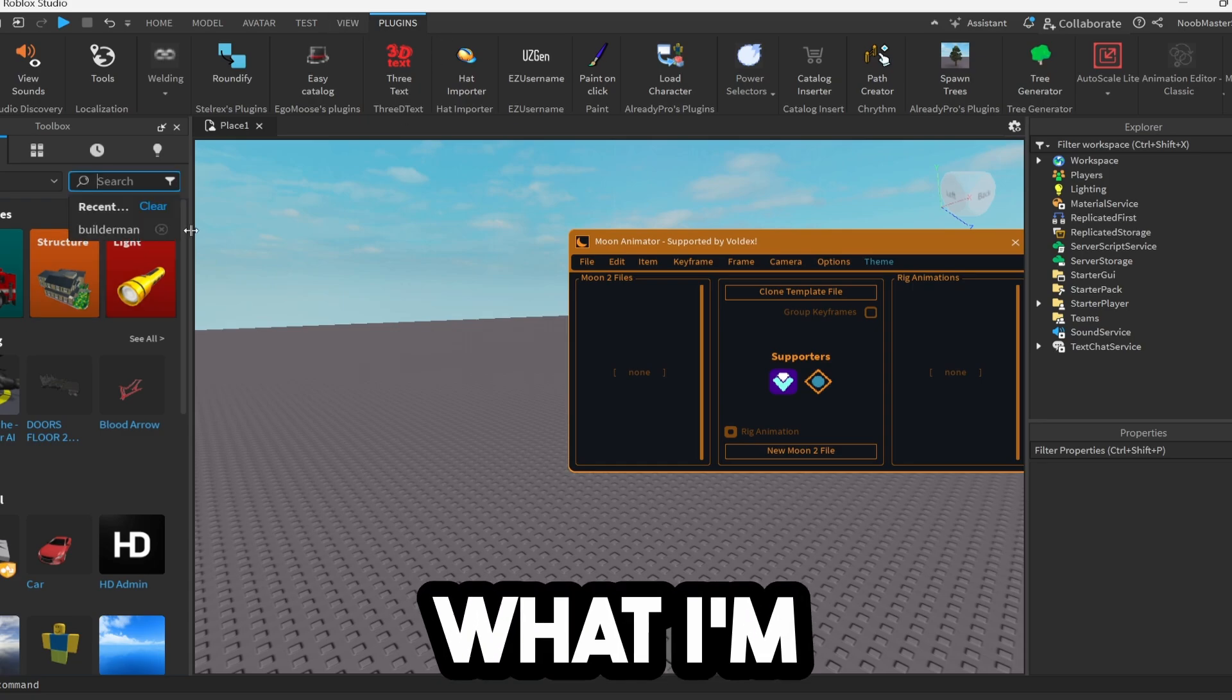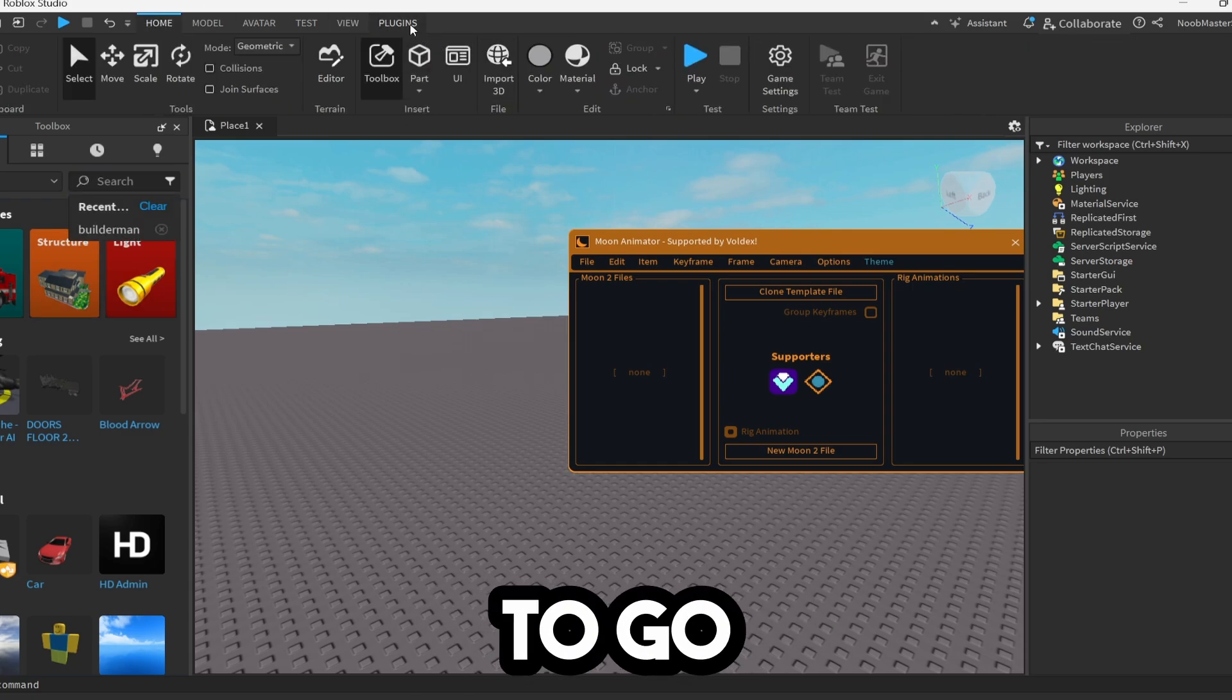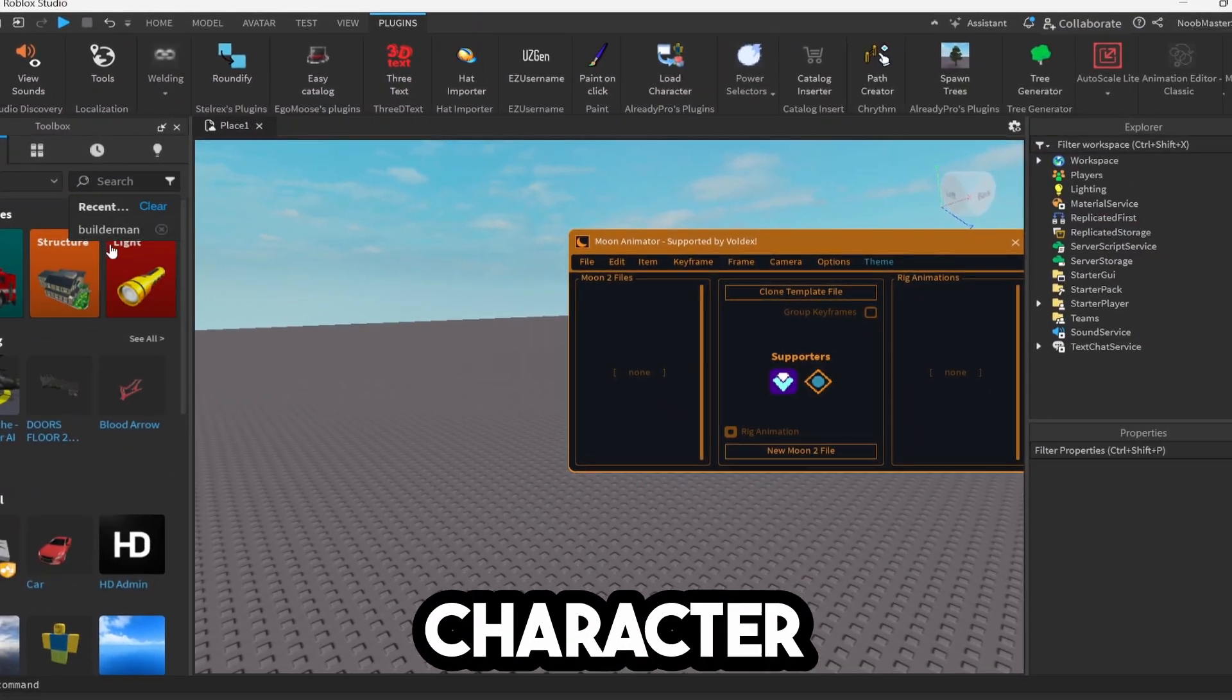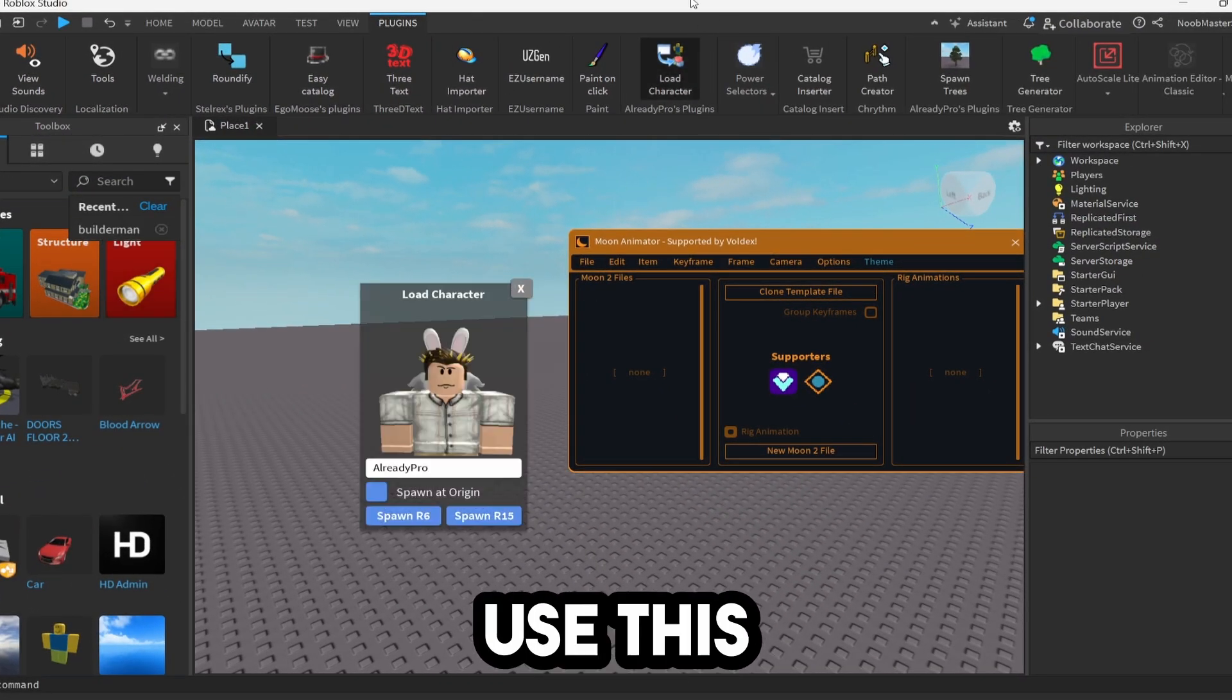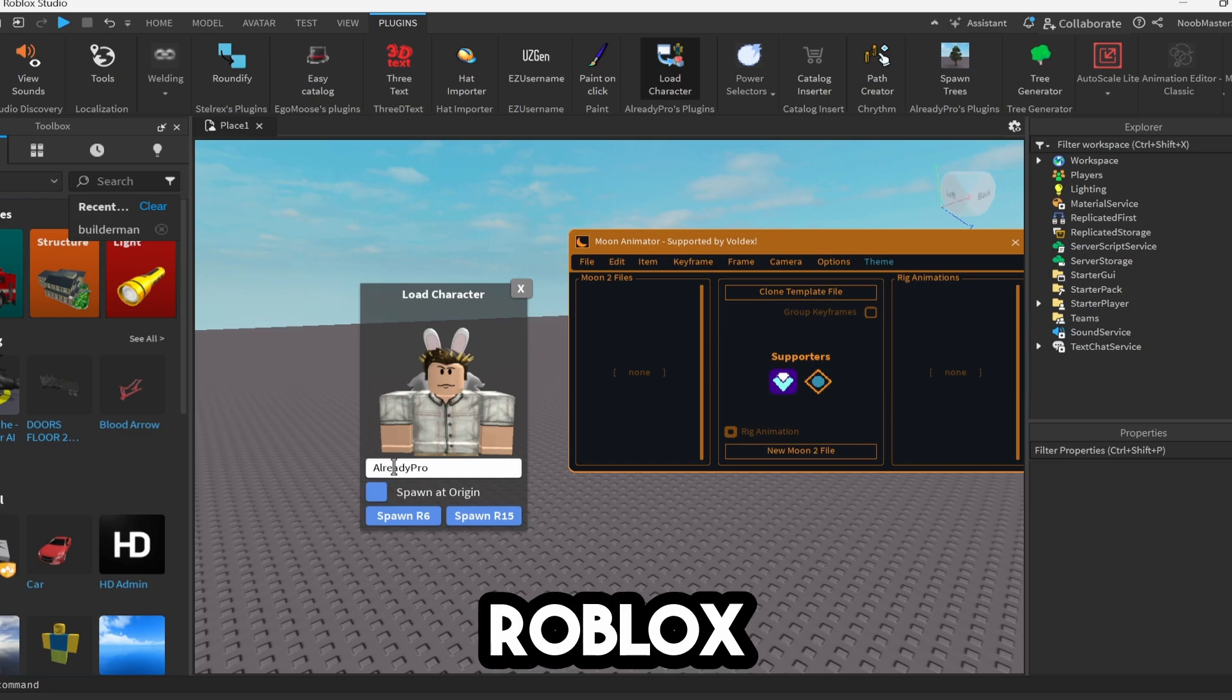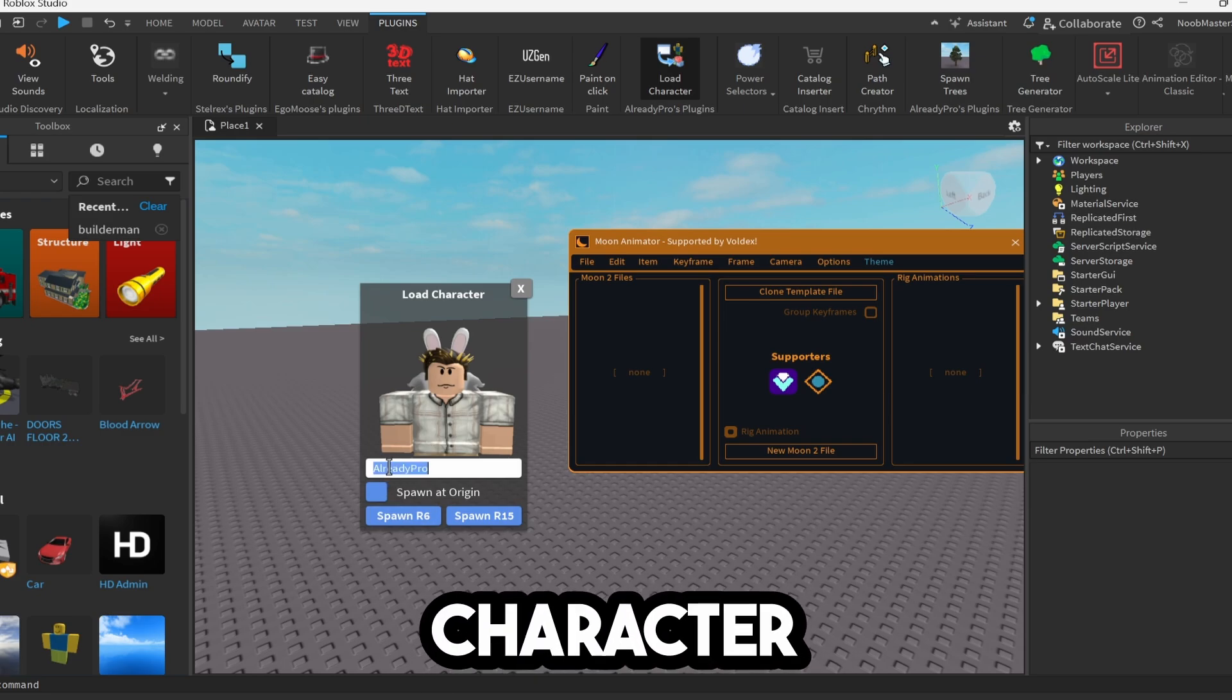Now basically what I'm going to do is to begin animating a character. I'm going to go ahead and import one. You can search from the toolbox for a character like Builderman. But in my case, I'm going to use this Load Character 2 plugin that you can also find on the Roblox page. And I'm going to import my own character.